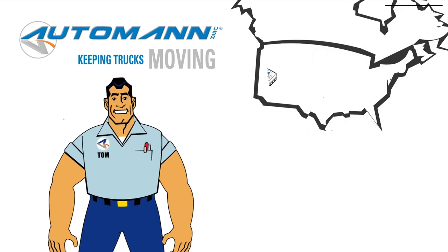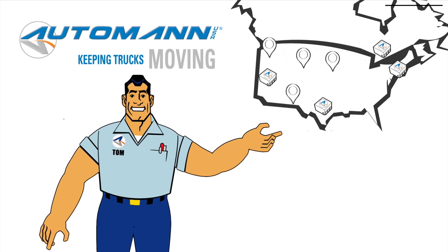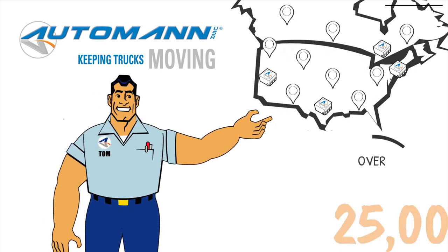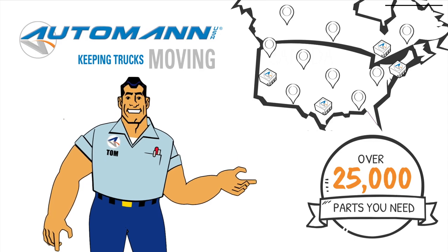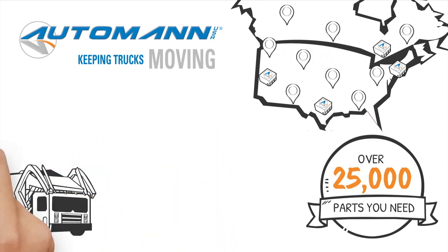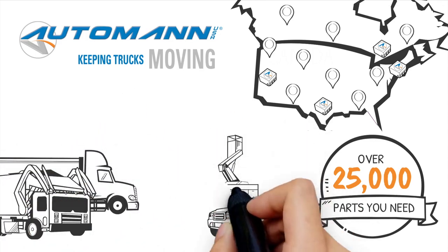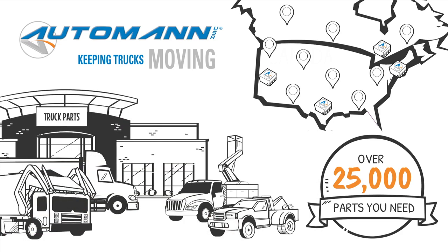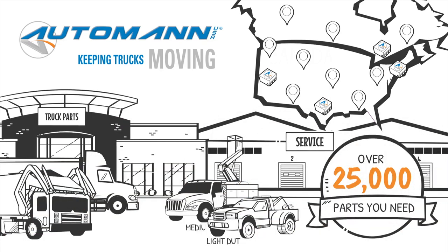Automan USA supplies over 25,000 of the parts you need to keep your trucks moving. As a leading distributor of aftermarket truck and trailer parts, you can depend on Automan for a wide range of applications, including light, medium, and heavy duty.